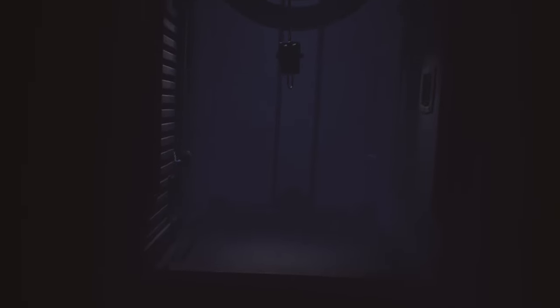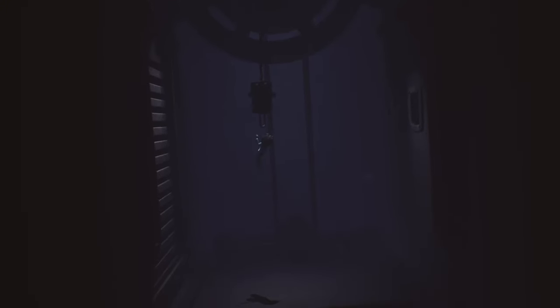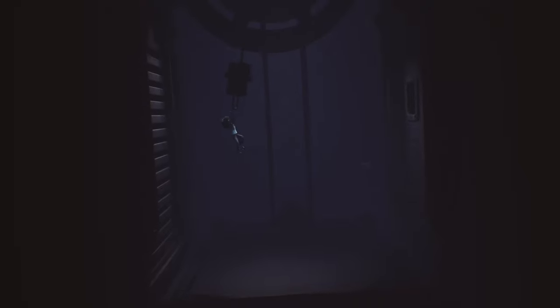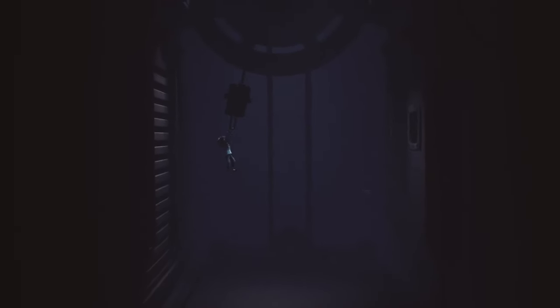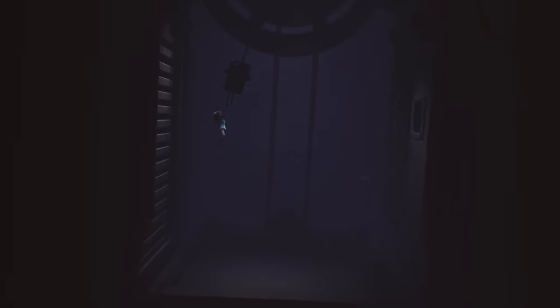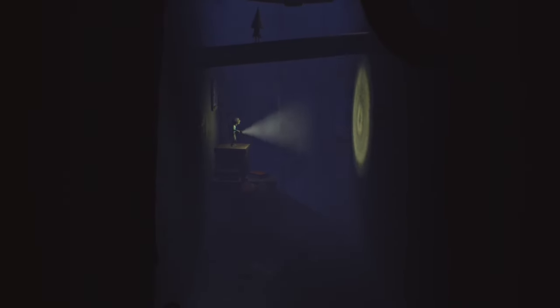Alright boys, so we're still on the elevator. I guess we passed out at some point and we just woke up.